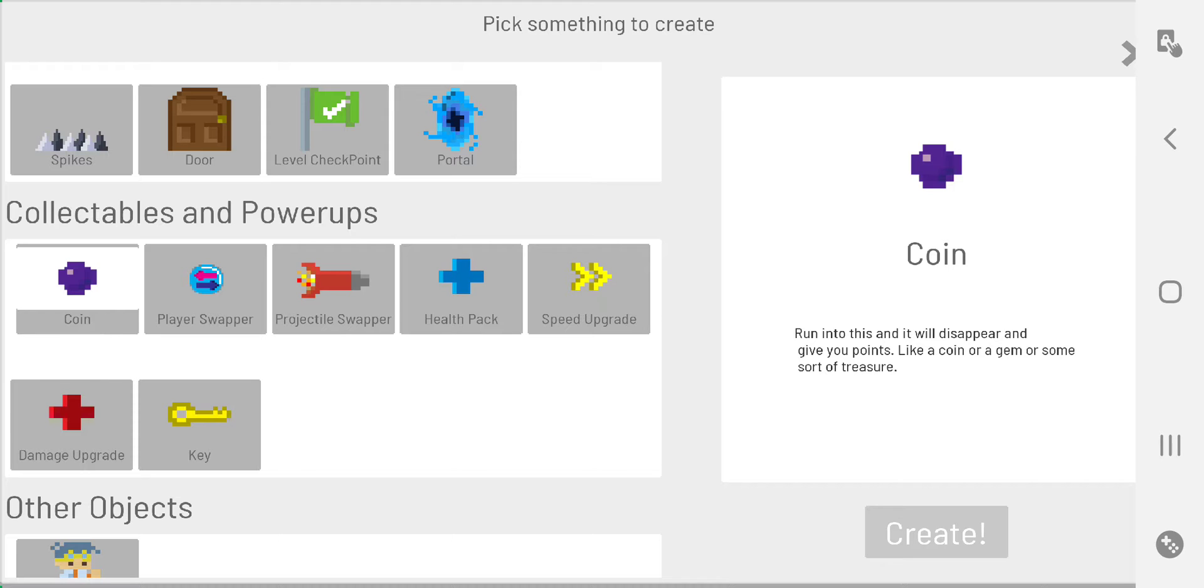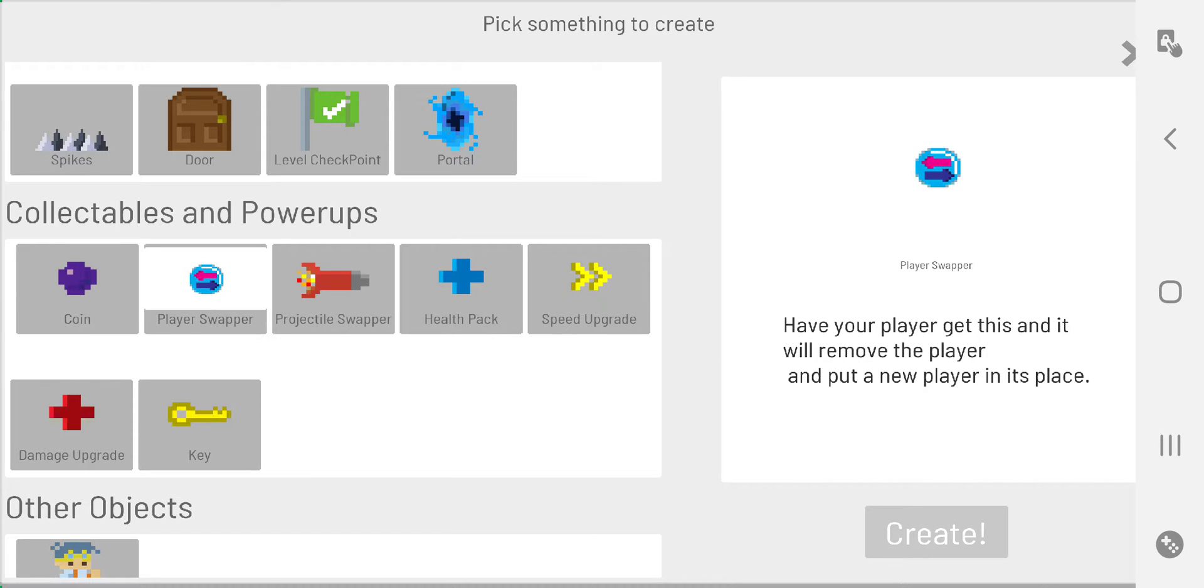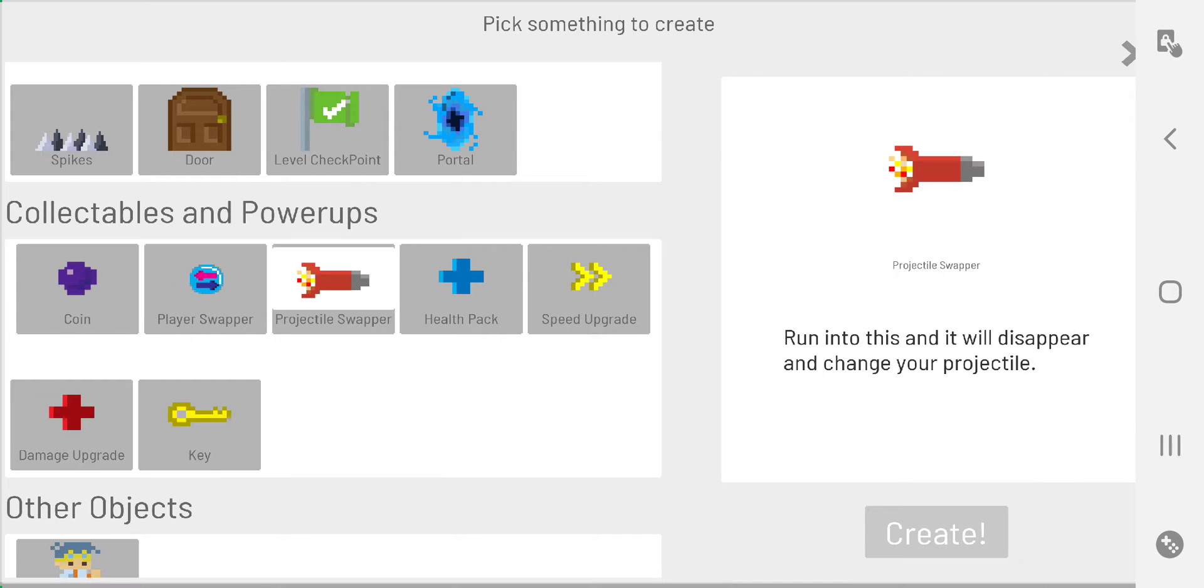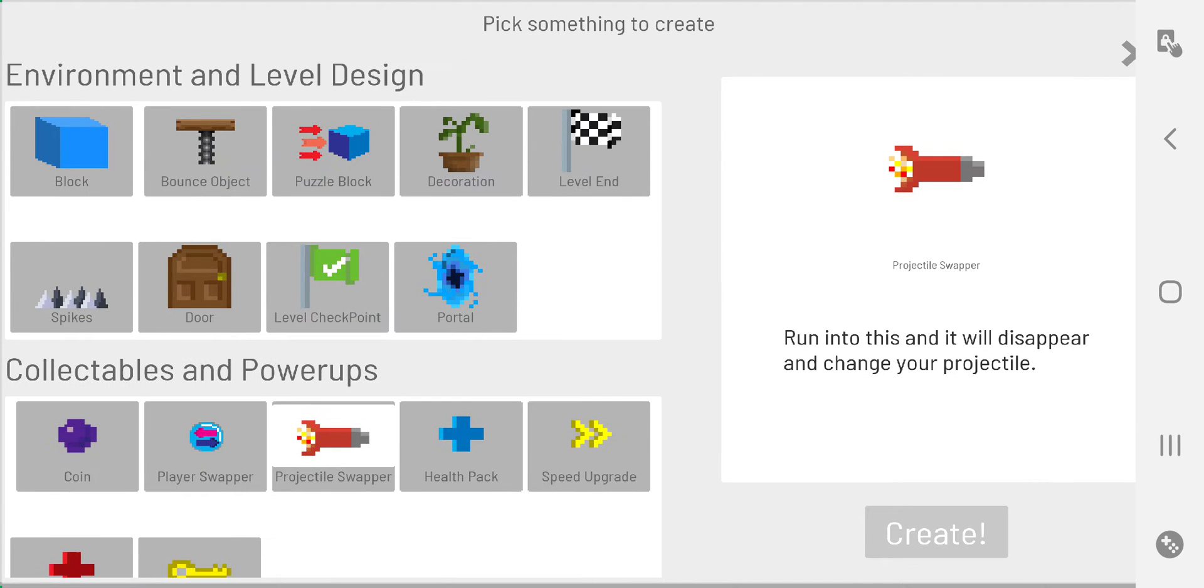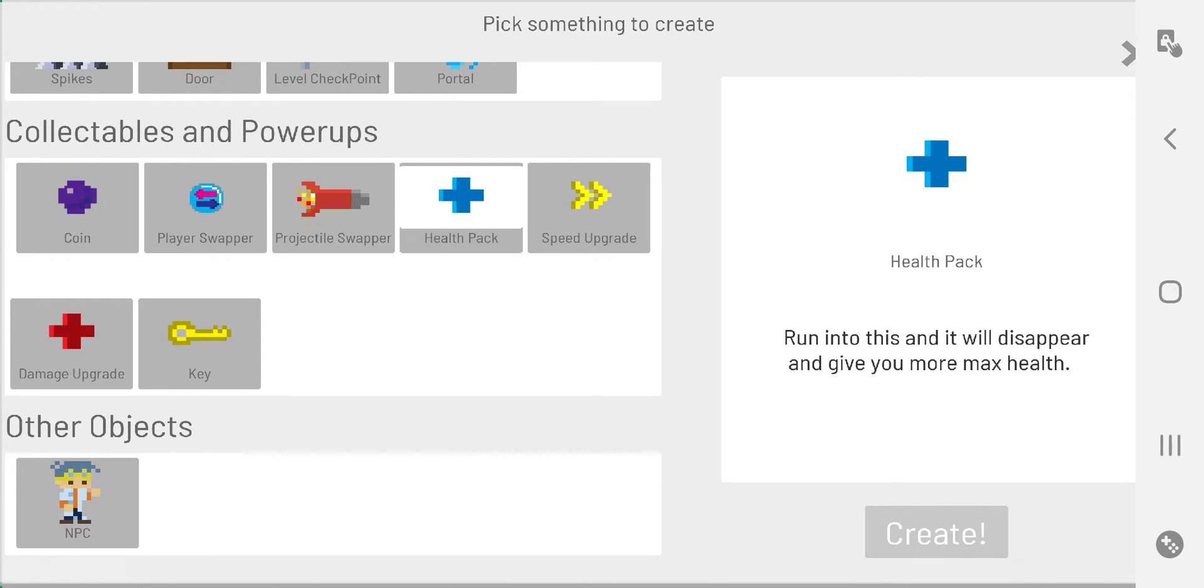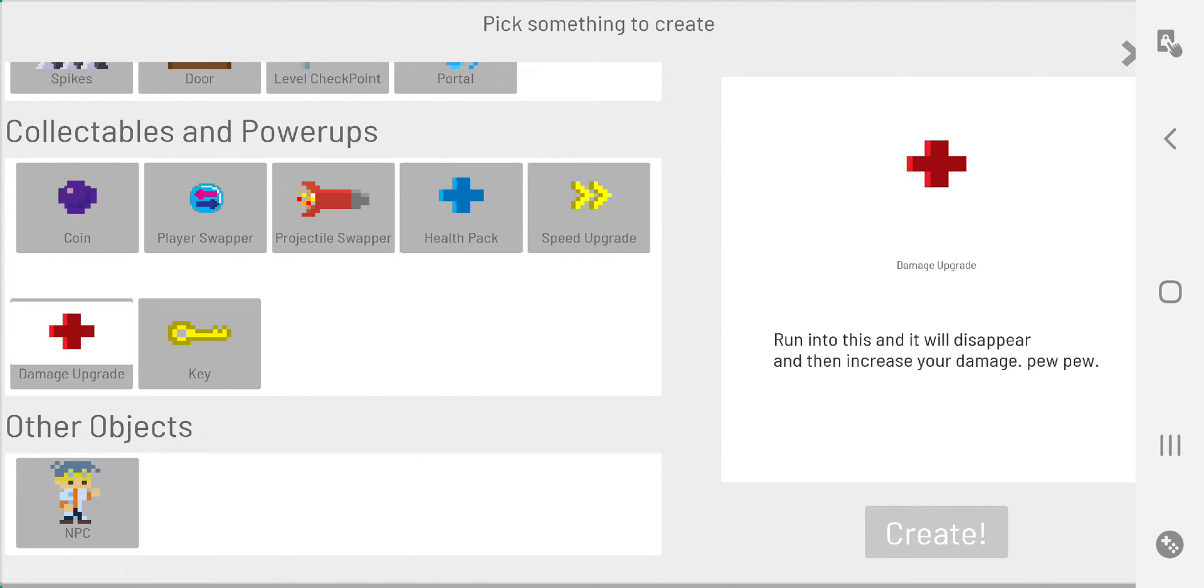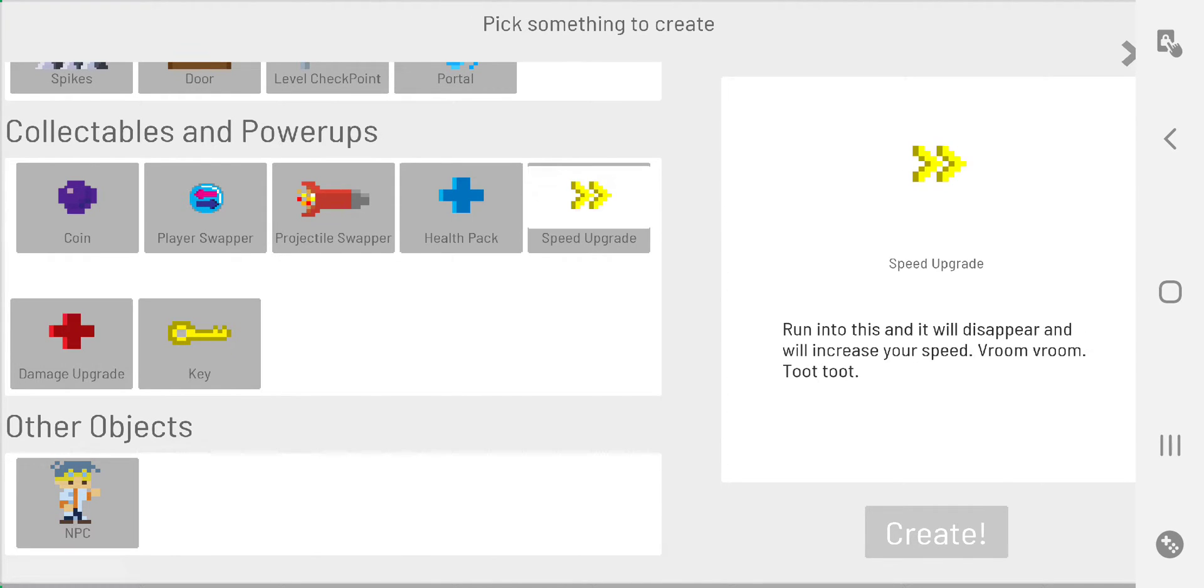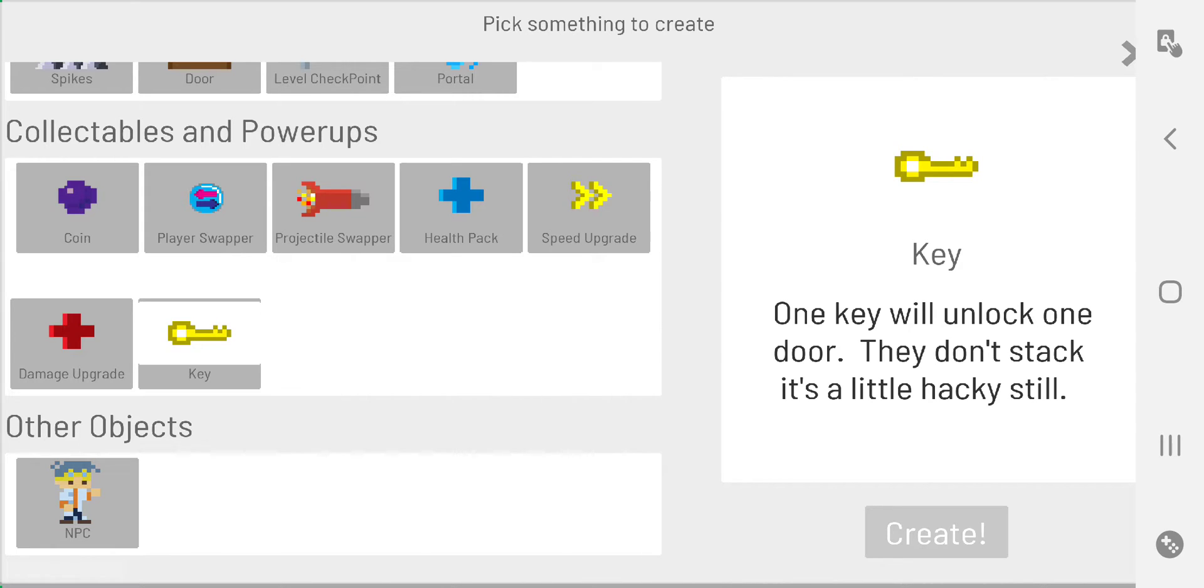Player swapper - you can start with a shooting player and swap over to a platforming player and vice versa, like we did at the Alter Ego game. You could also switch guns or have a different type of gun, get a stronger gun or a stronger sword, or actually shoot your sword. Different options there. Health pack obviously gives you health, damage increases your damage, speed increases your speed.